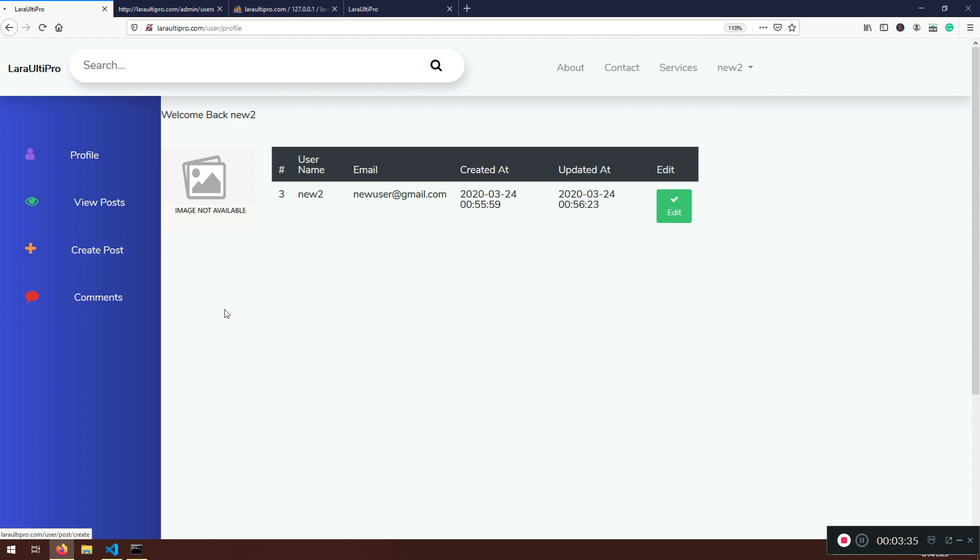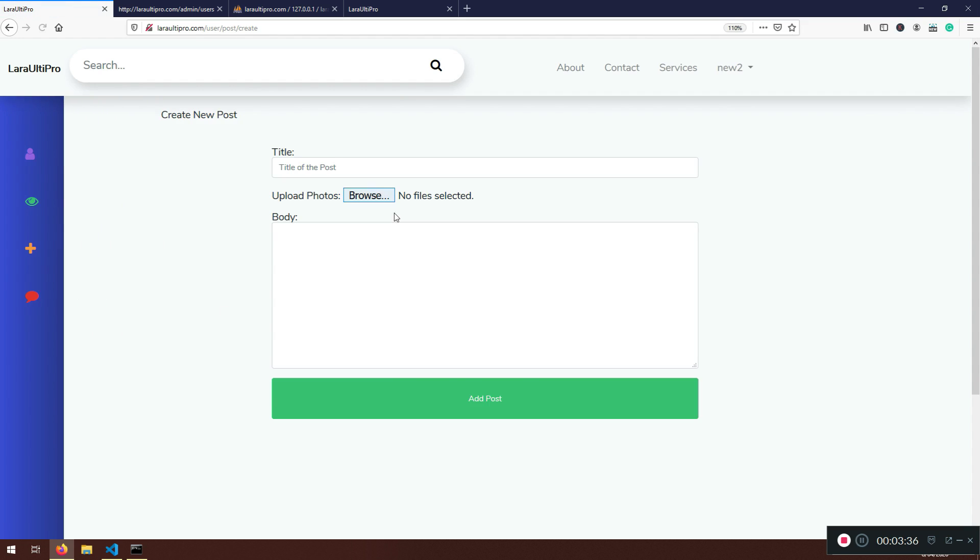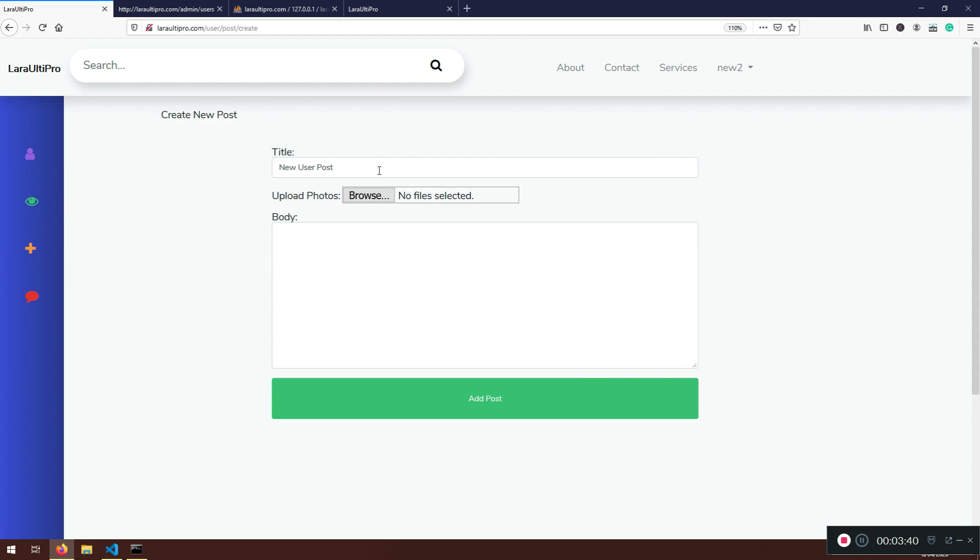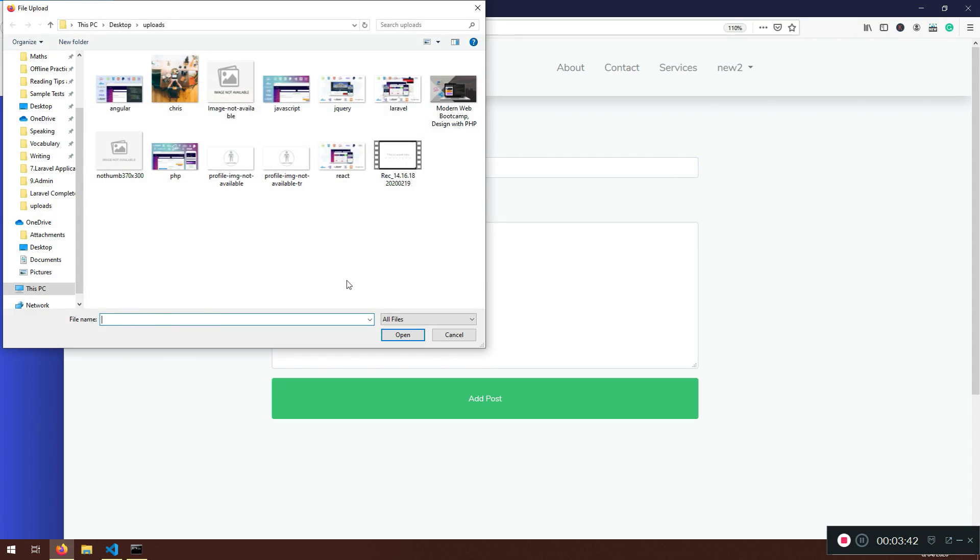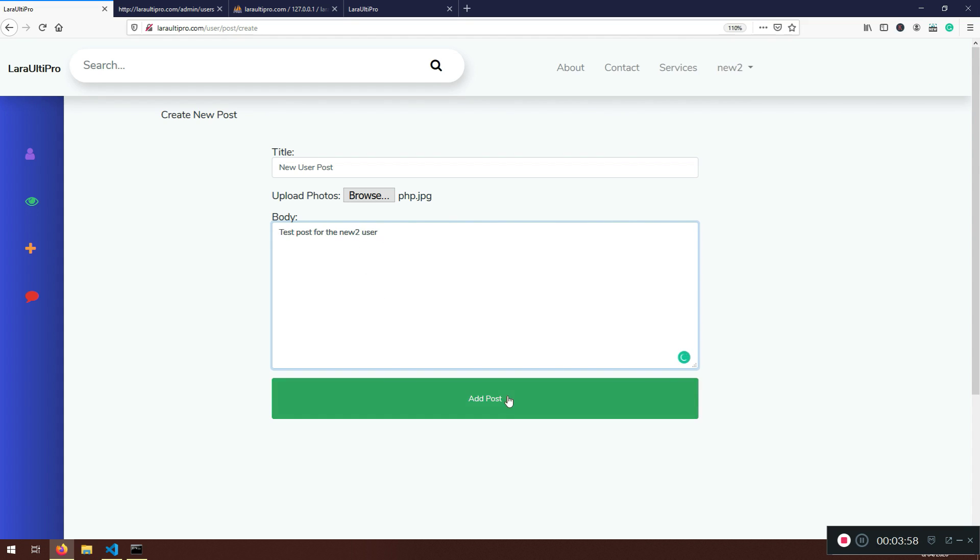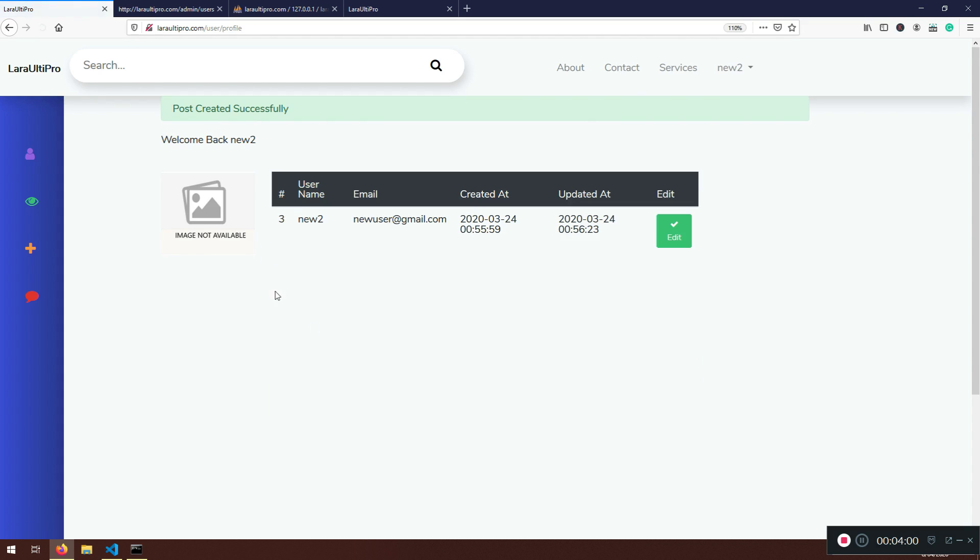Now we need to create a post. New user post. And I'm just going to select one image here. Doesn't matter. This one. Or this one. Yeah. Test post for the new user. New to user. Right. Very good.